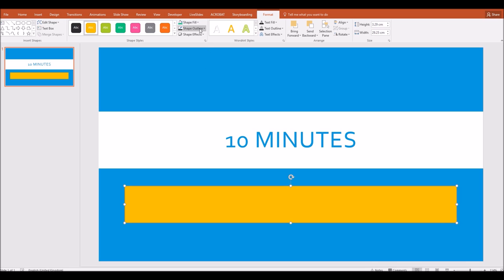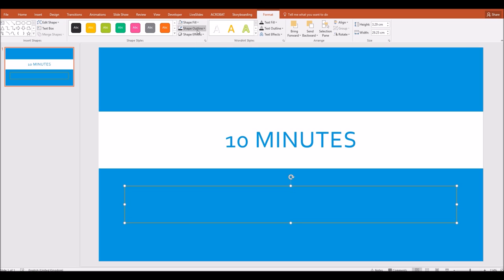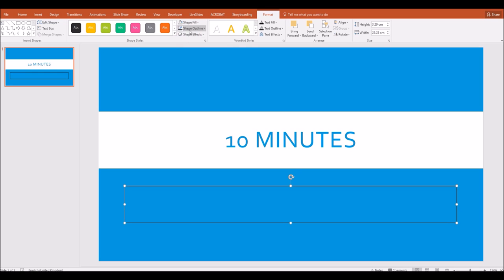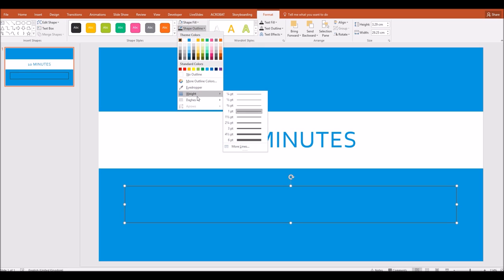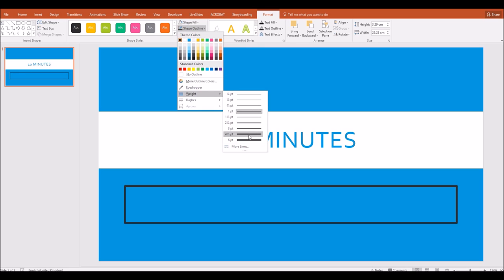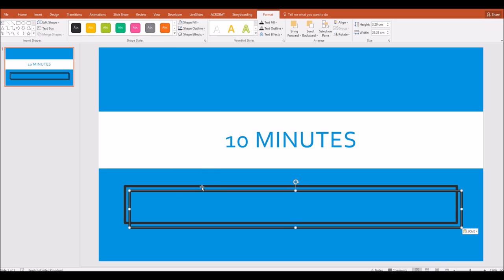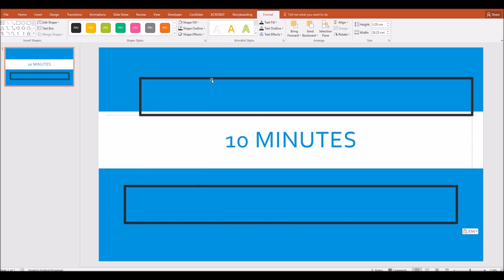So for this one, I'm going to choose no fill at all, but I'm going to choose a black bar around the outside, and I'm going to change the thickness or weight of that black bar to a full six point. I think that will do fine. Now once I've done that, the next thing to do is to copy that and then paste a copy of that rectangle.